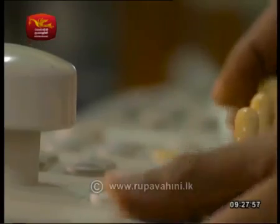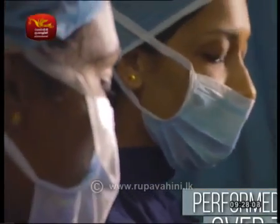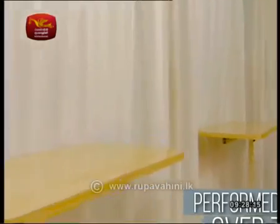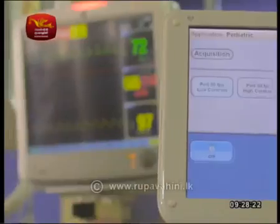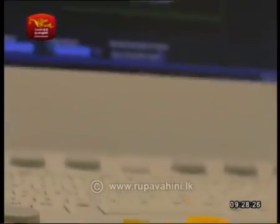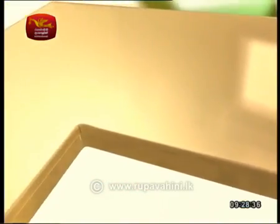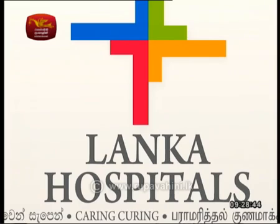Welcome to a heart center dedicated to offering comprehensive cardiac and cardiothoracic procedures. We have already performed over 7,000 surgical procedures with excellent results. Our heart center comes with a state-of-the-art catheterization laboratory, dedicated cardiac theaters, well-equipped CCU, dedicated wards, blood bank, and other pertinent departments. Lanka Hospitals — caring, curing.